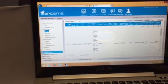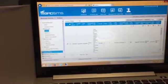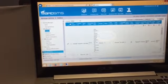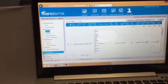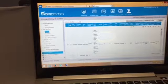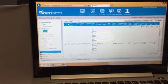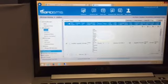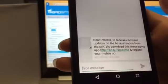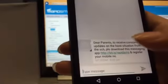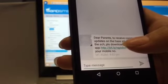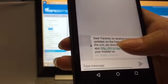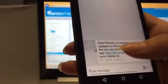After a few seconds, the message will reach your recipient's phone. Click on the link to download RapidSMS app.